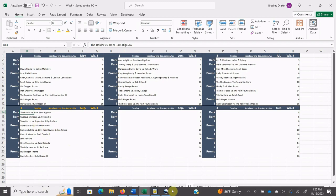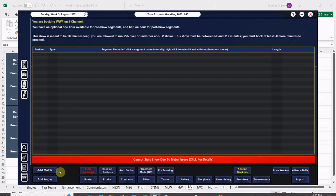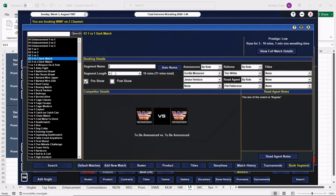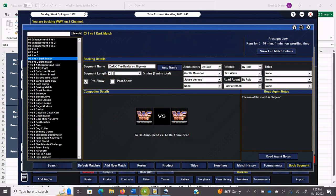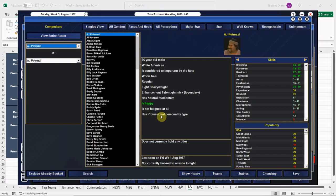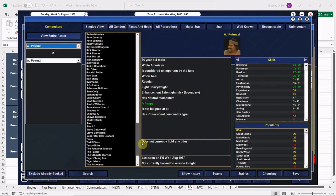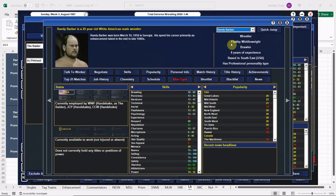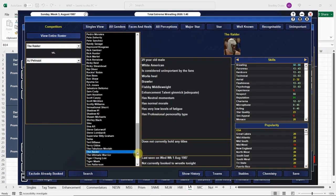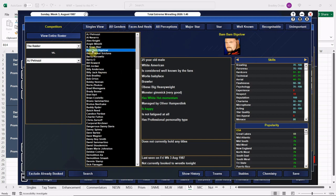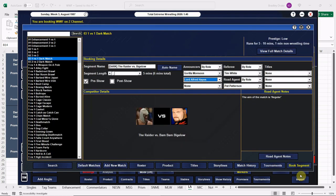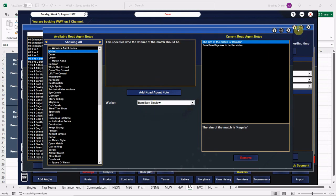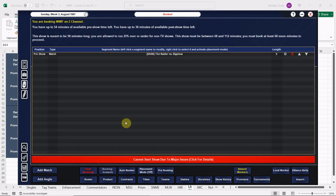All right, here we go everybody, let's get to booking. Dark match pre-show. We have The Raider versus Bigelow. They are going to go five minutes. We have Gorilla Monsoon and Lord Alfred Hayes. Here is The Raider, which I think is Randy Barber. Yep, Randy Barber, there we go. And he is facing Bam Bam Bigelow. Randy Barber was a big dude, really big dude.